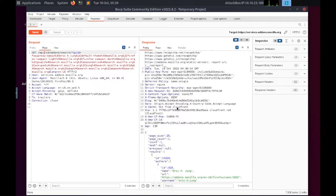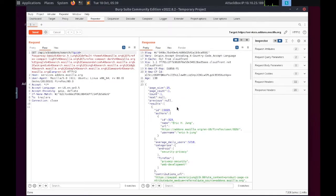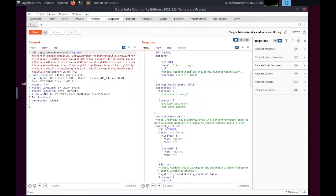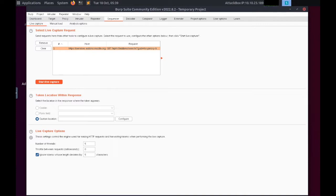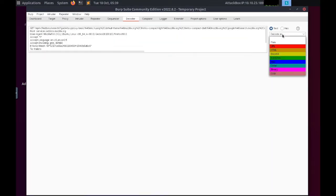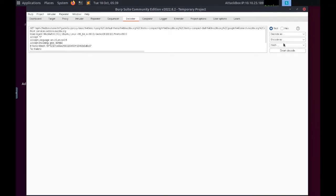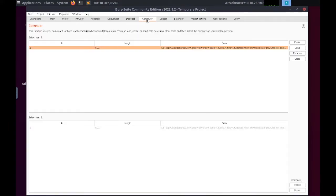Sequencer: we use Sequencer when assessing the randomness of tokens such as session cookie values or other supposedly randomly generated data. Decoder provides a valuable service when transforming data, either in terms of decoding captured information or encoding a payload prior to sending it to the target.